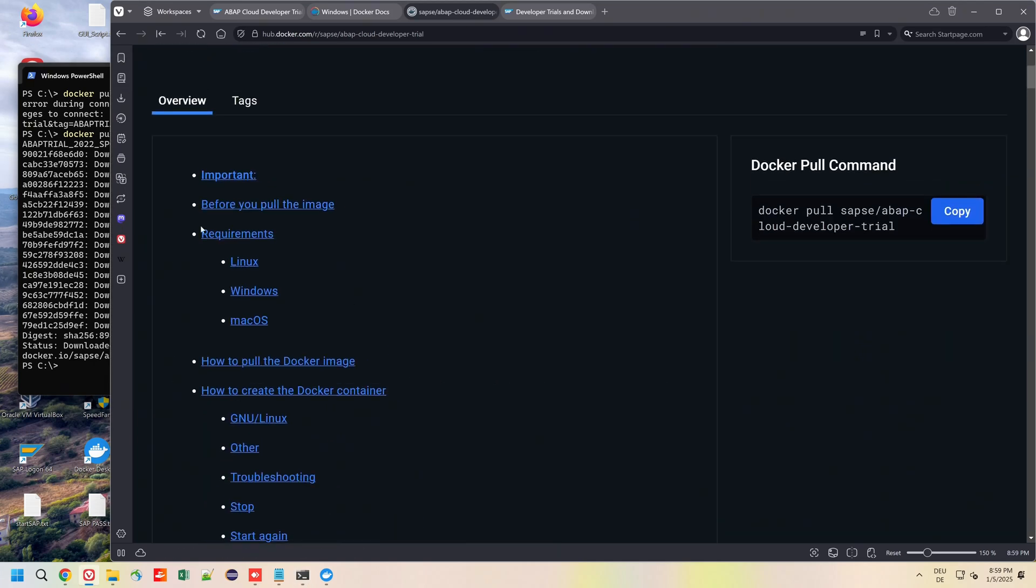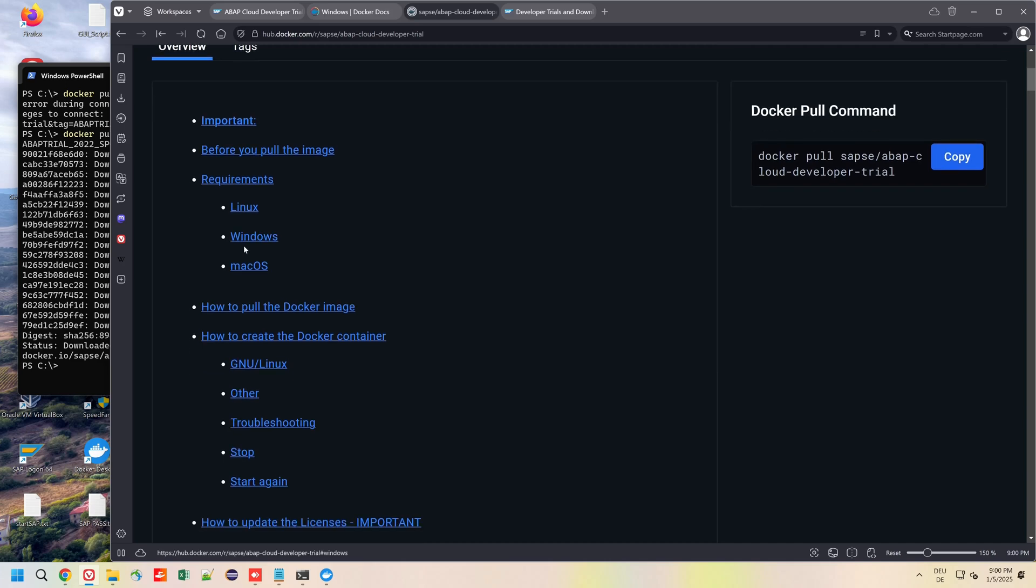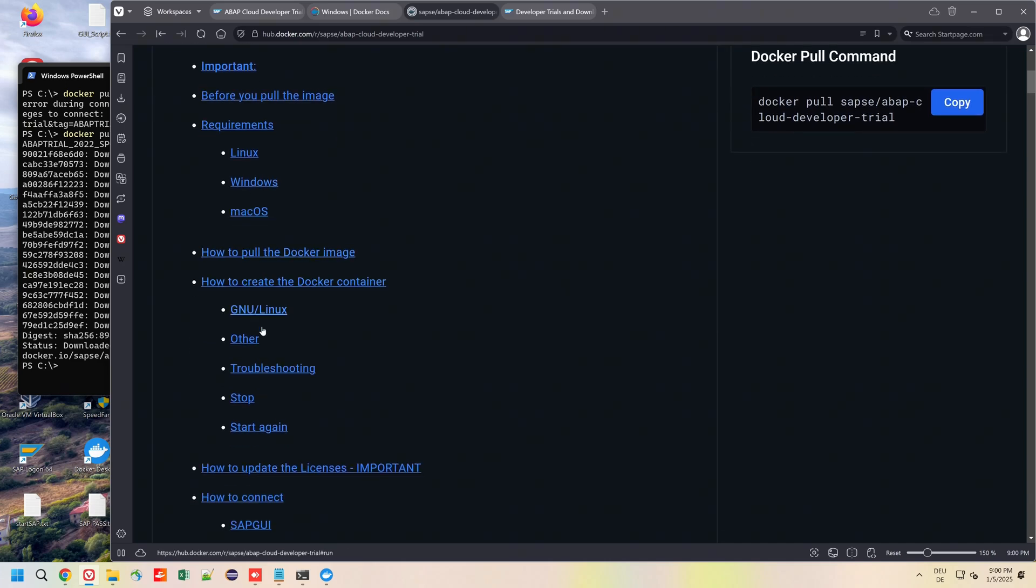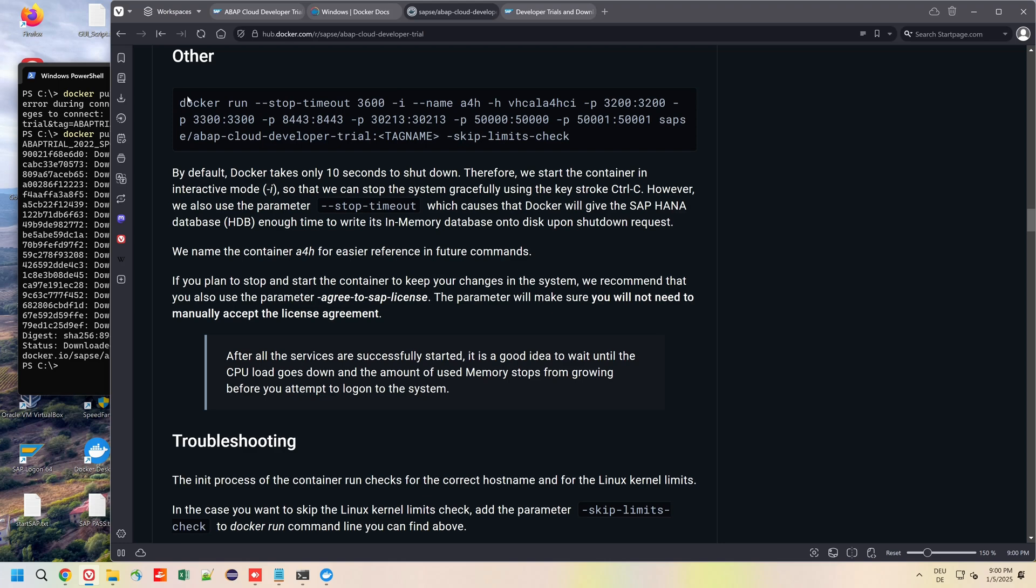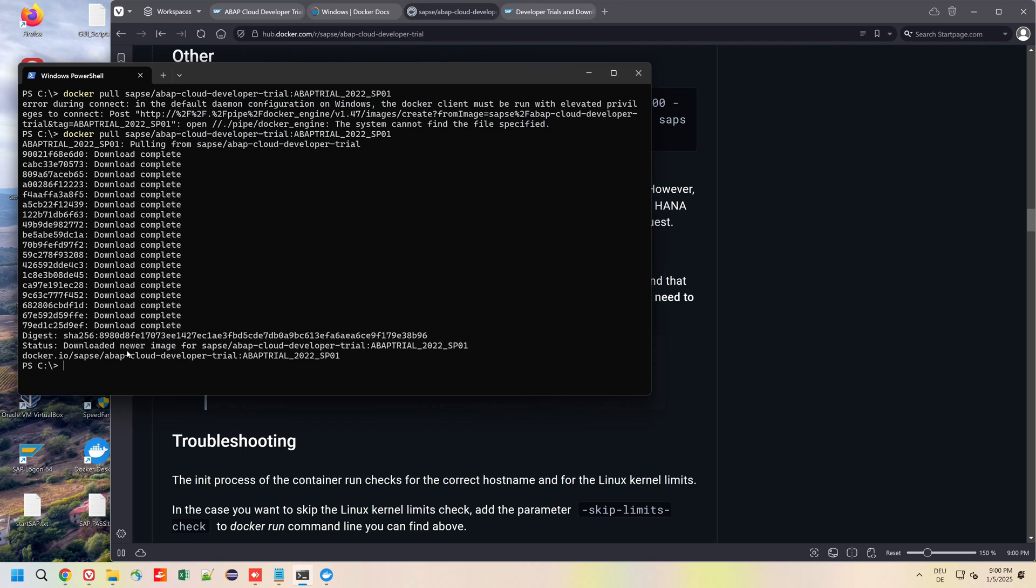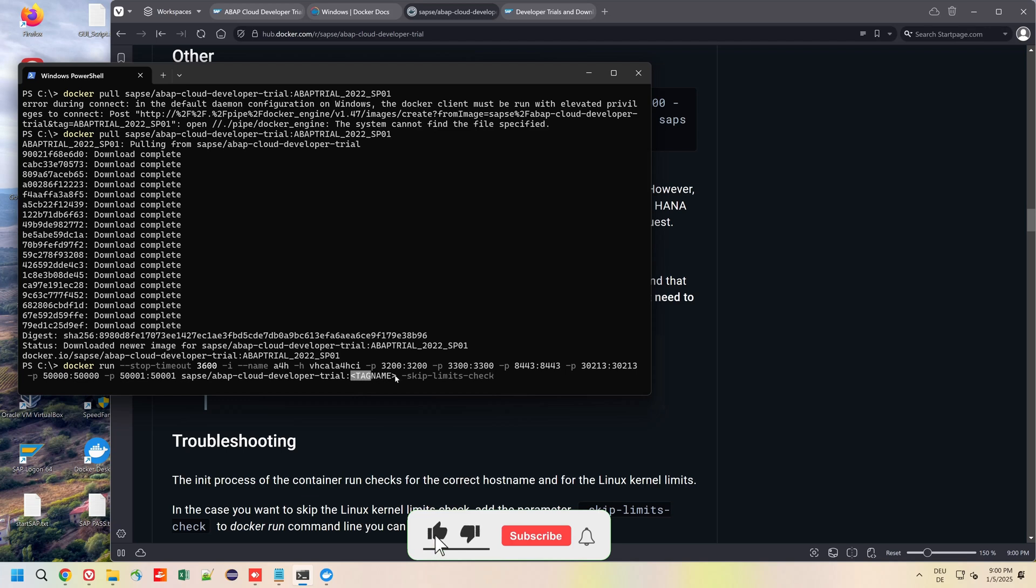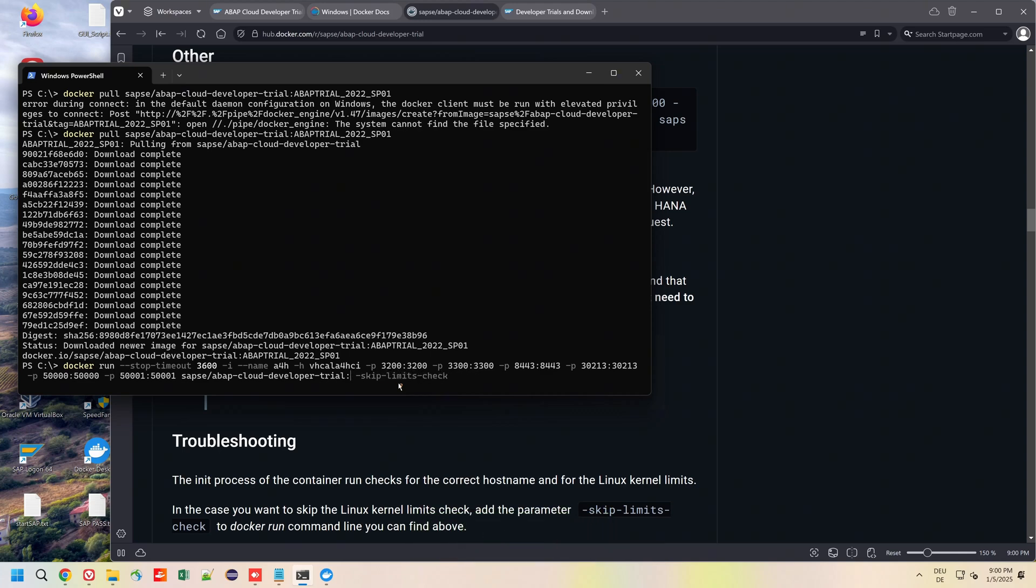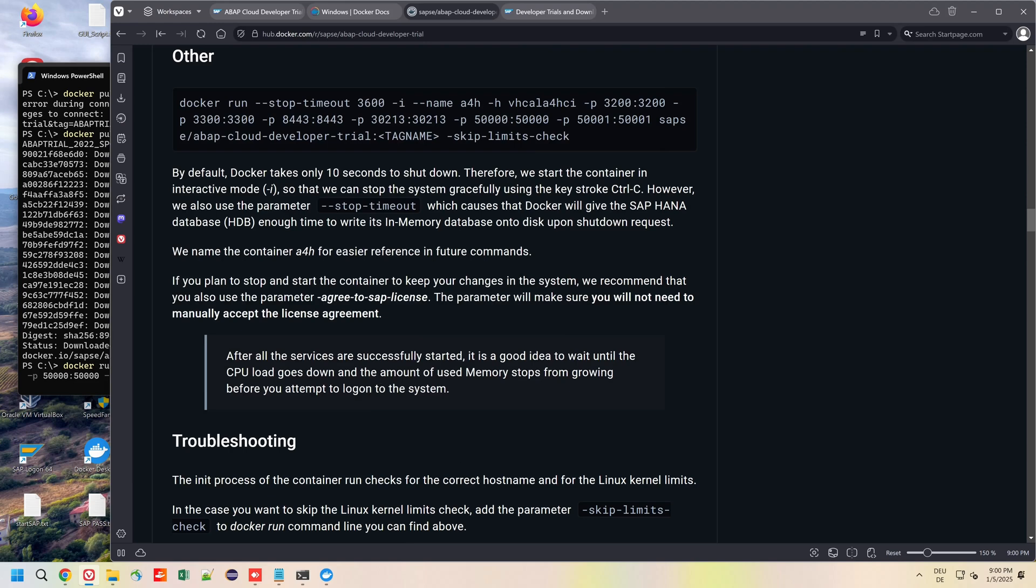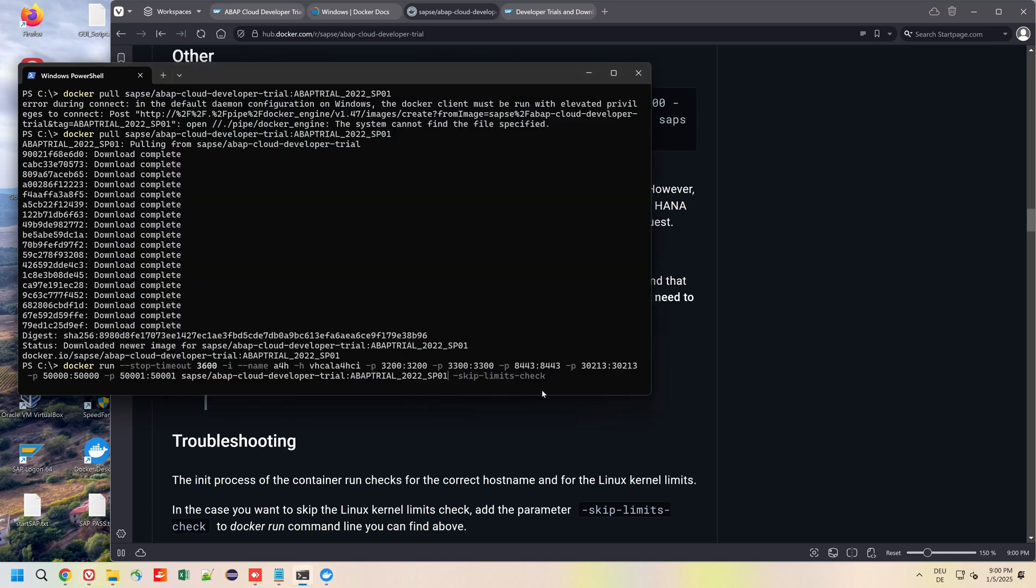Next we create the Docker container. We click here on Other, we copy this whole command line. Then we have to replace the placeholder for tag name again, we can copy this here from above. And we add here another command called agree-to-sap-license. We paste this and press Enter.